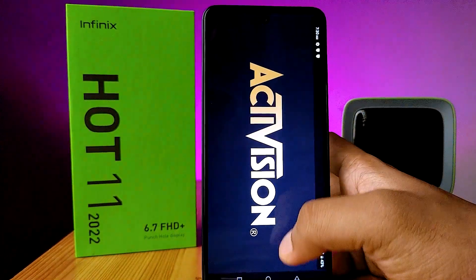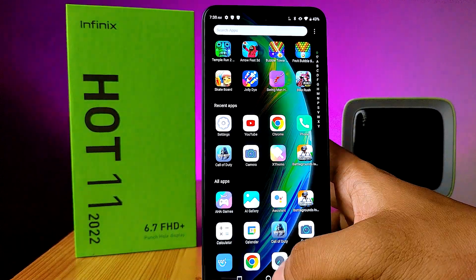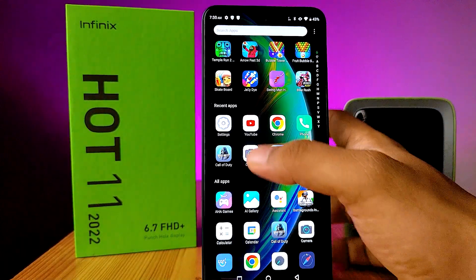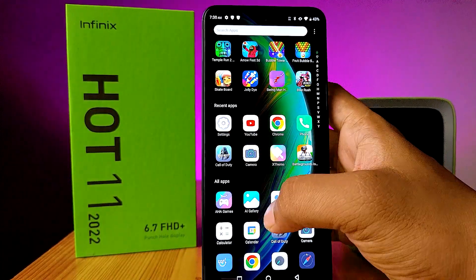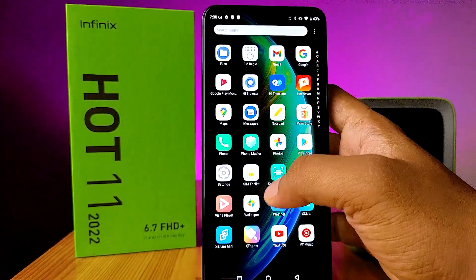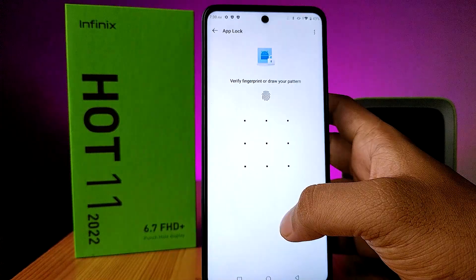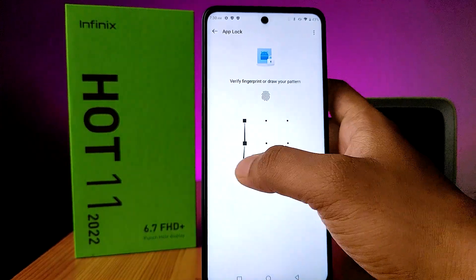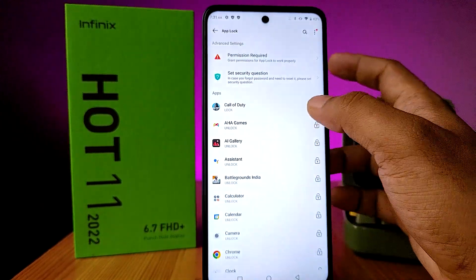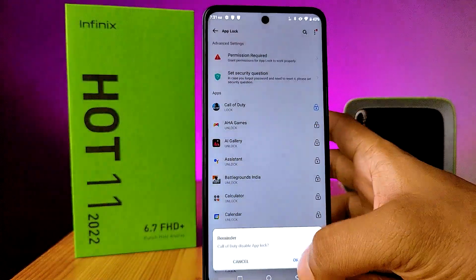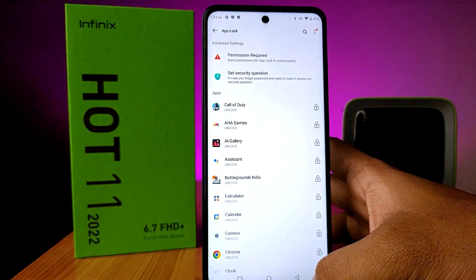After entering the password, the app will open. If you want to unlock it, go to Phone Master again, choose App Lock, draw your pattern, then click Unlock. That's all, guys.